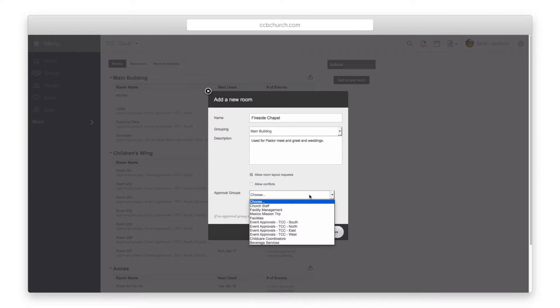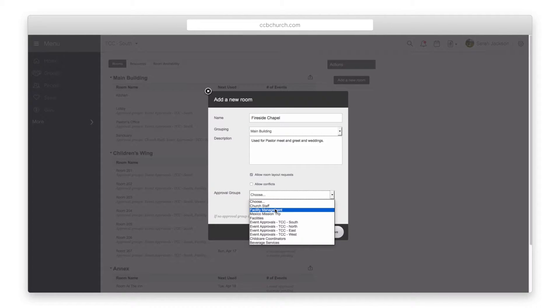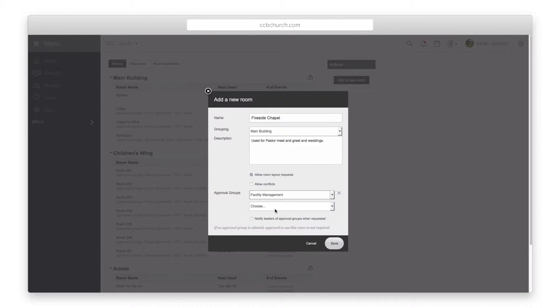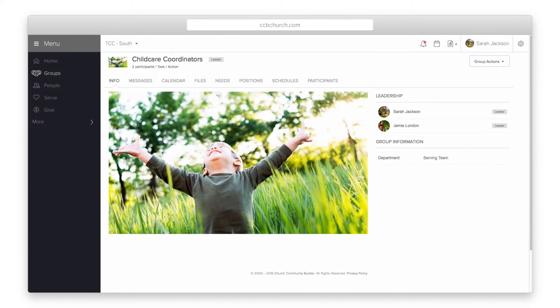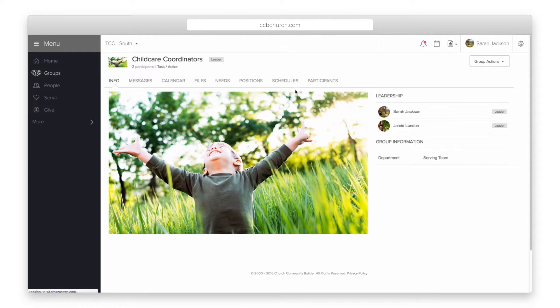The approval groups allows you to select one or more groups of people who can manage the use of a room. The list of groups is determined by you. Whenever you set up a group click the edit group settings button and open the admin tab.